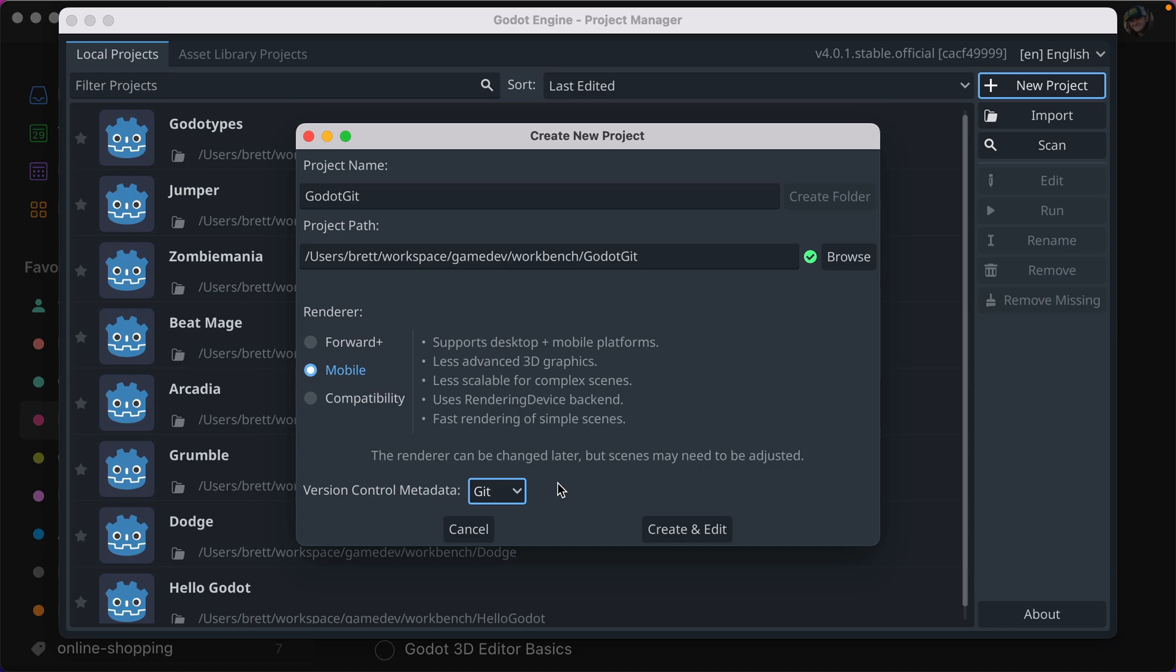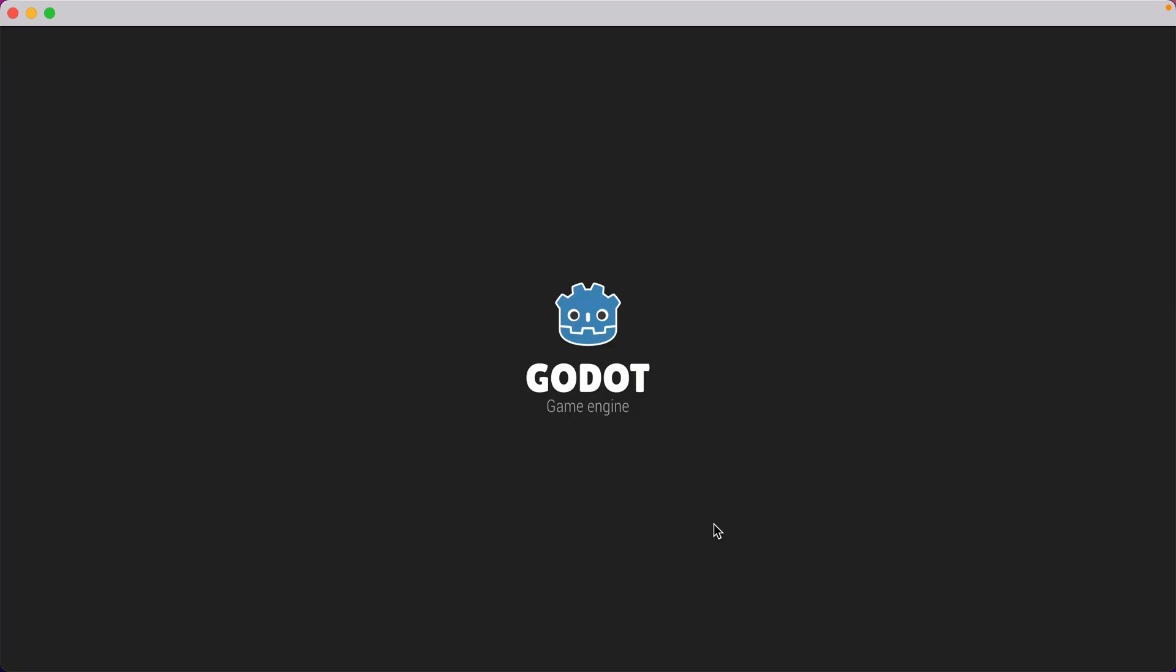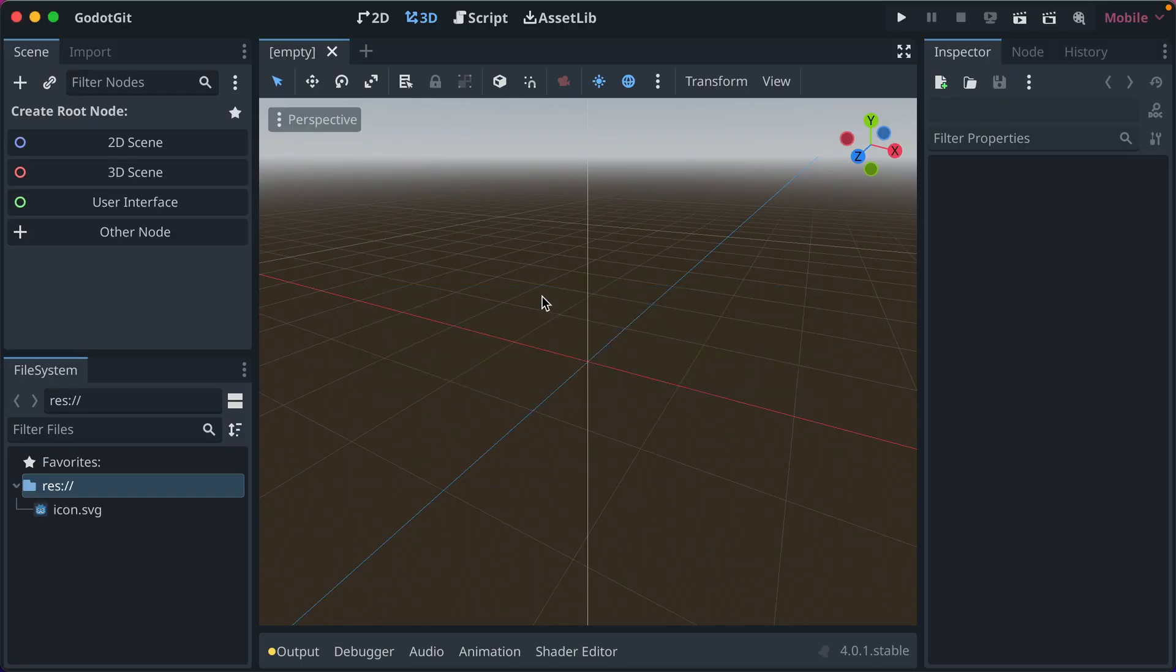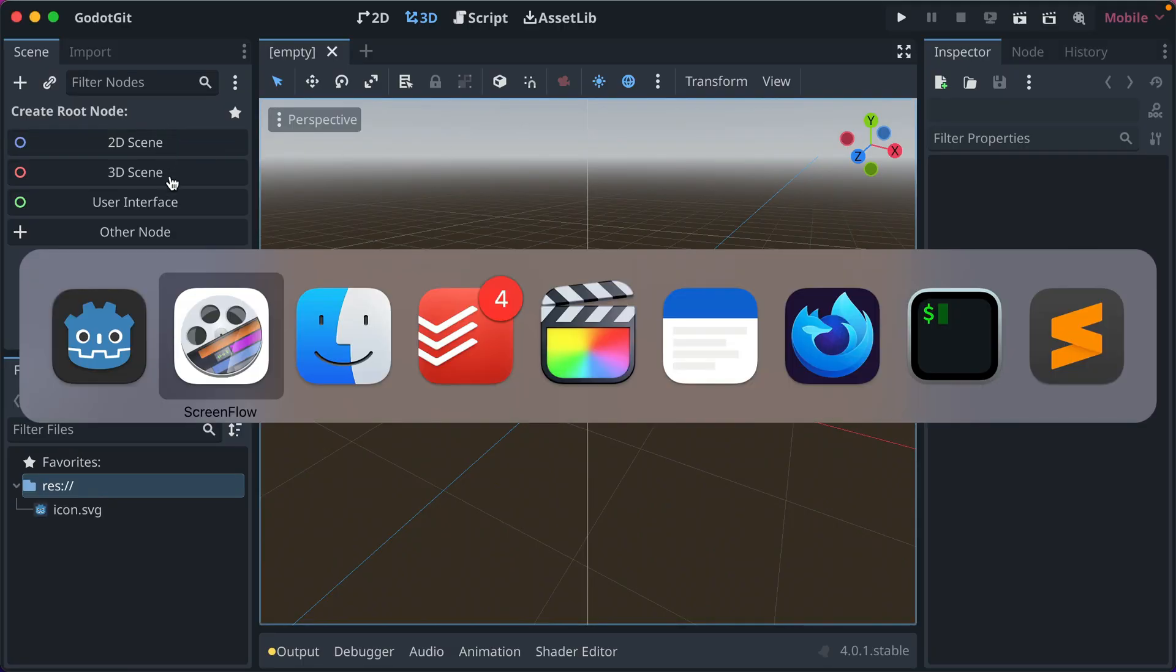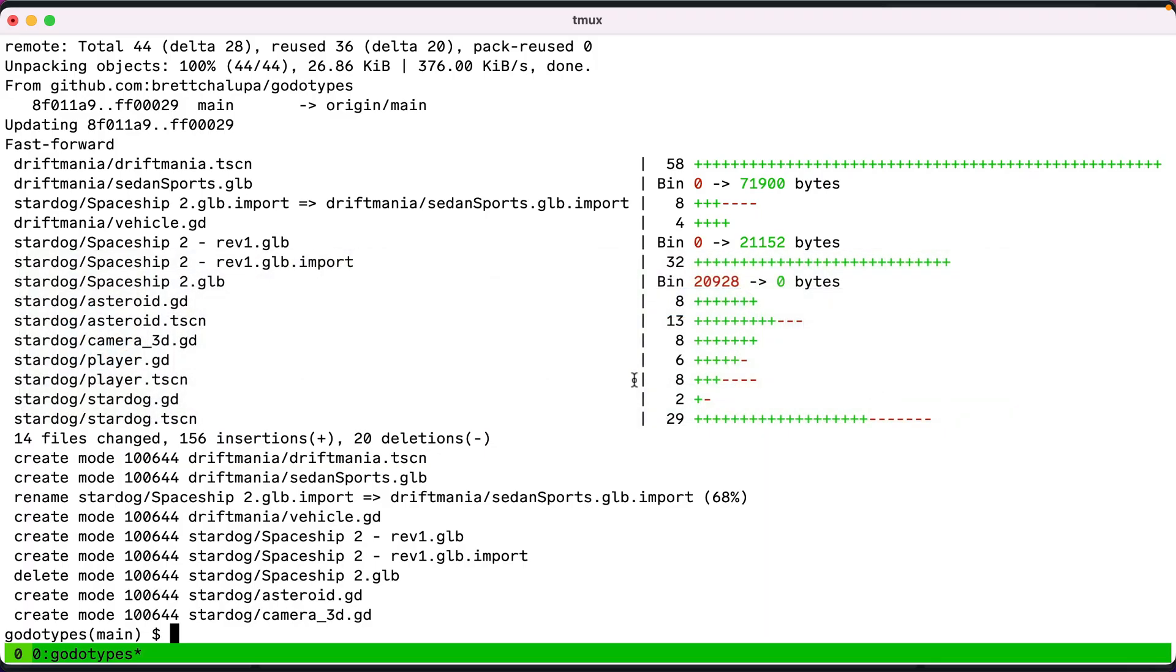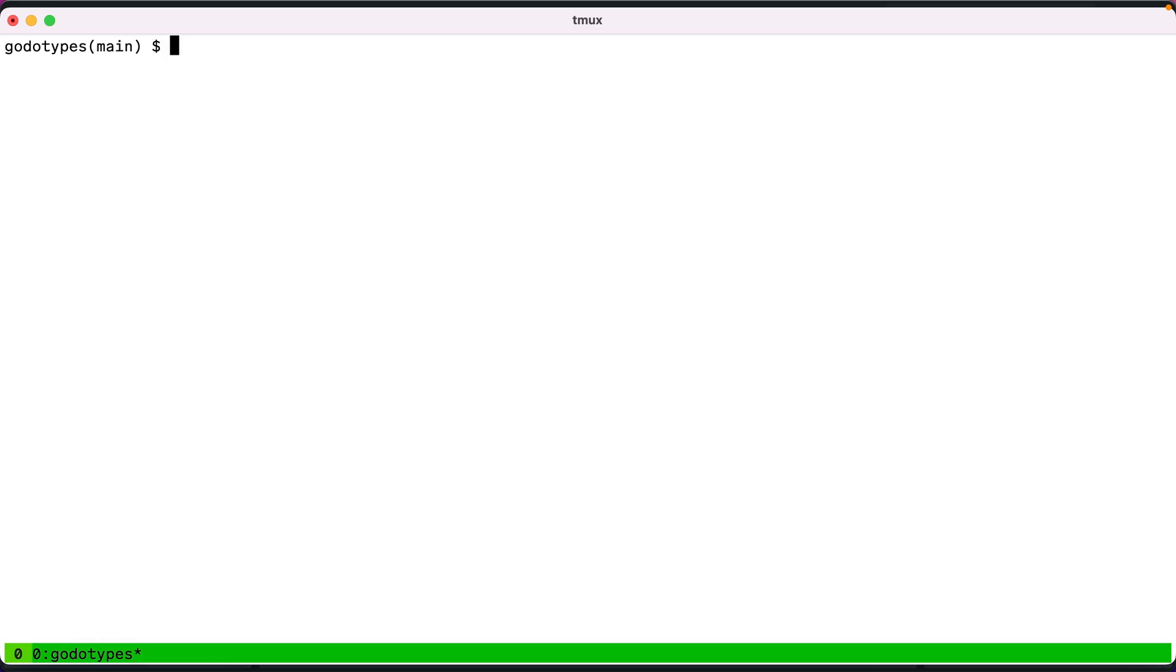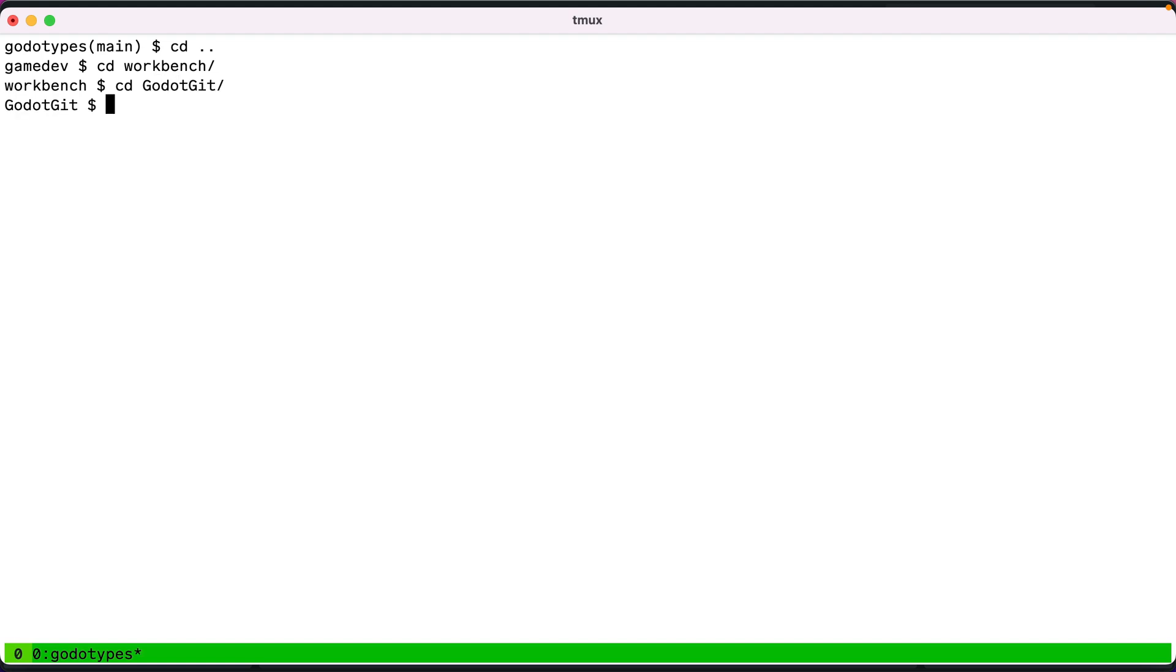I want to talk about how to use it, what to expect, and why it's so valuable. So when you click new project and select create and edit, I just made a new project called Godot Git. And let's go ahead and I'm going to use the terminal. But you can use a Git GUI, there's GitHub desktop, there's so many different desktop apps for using Git. But I'm going to use the command line because that's what I know best.